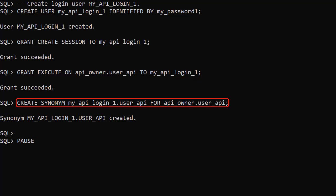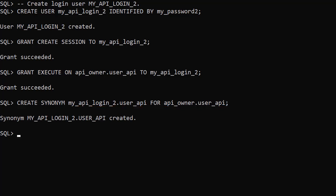It's not necessary but we also create a synonym so the new login user can call the user API without using the API owner schema prefix. We then create a second login user in a similar way.